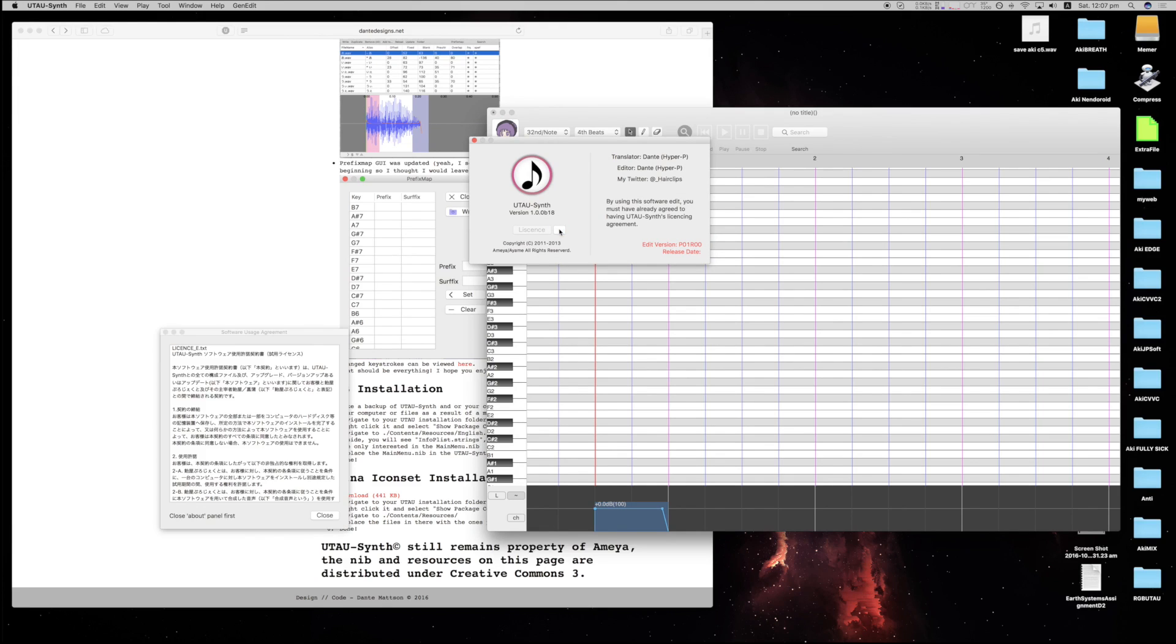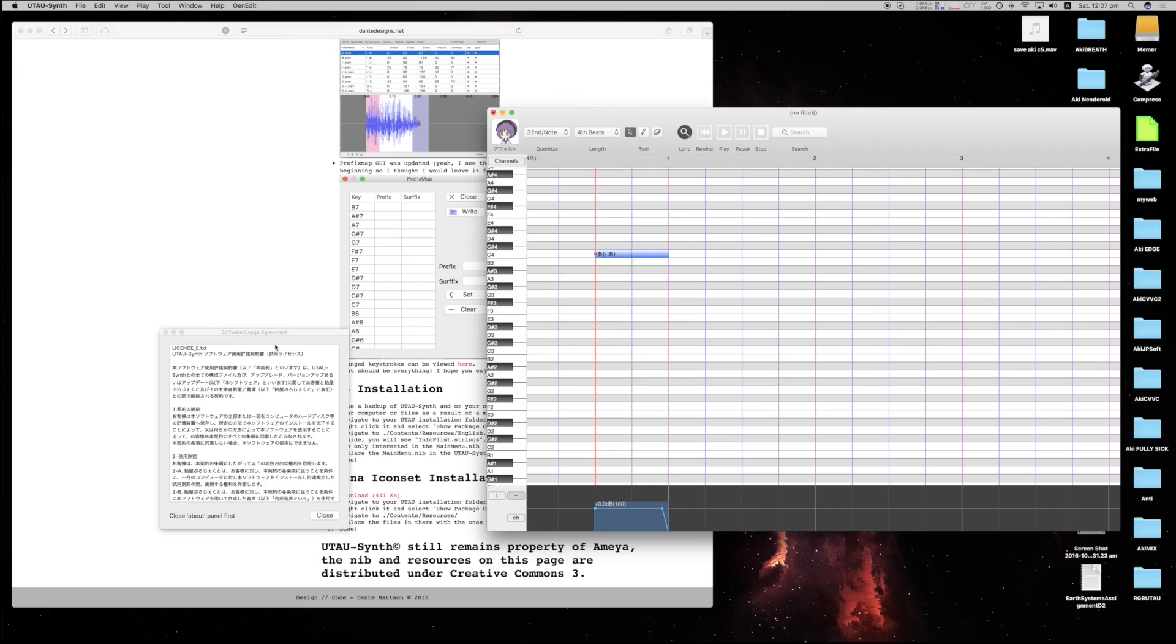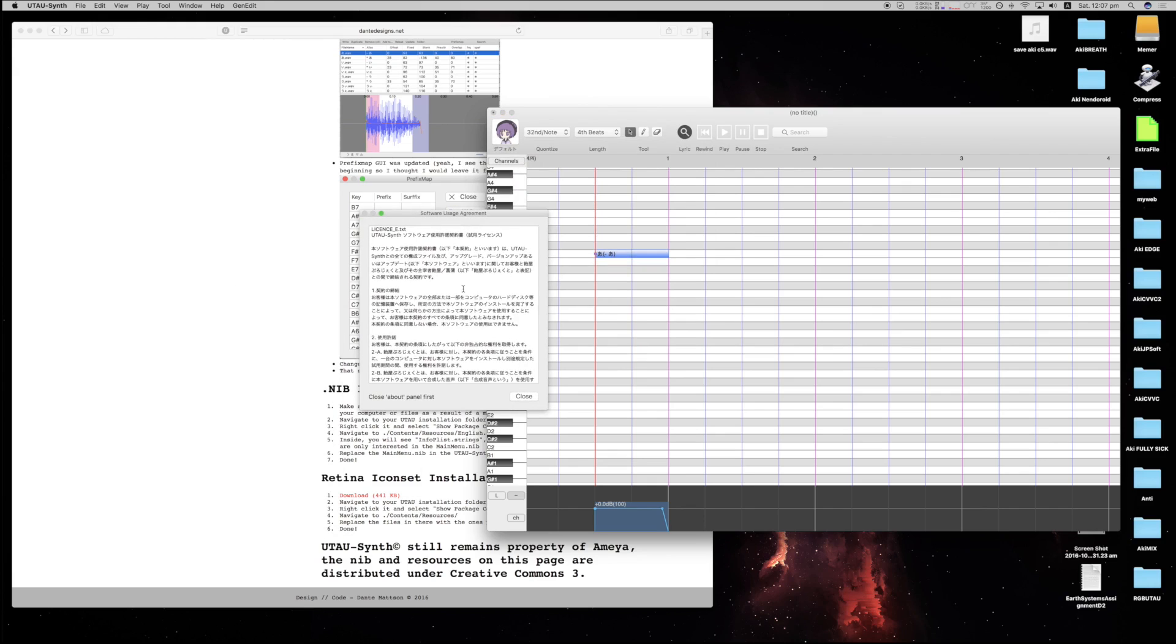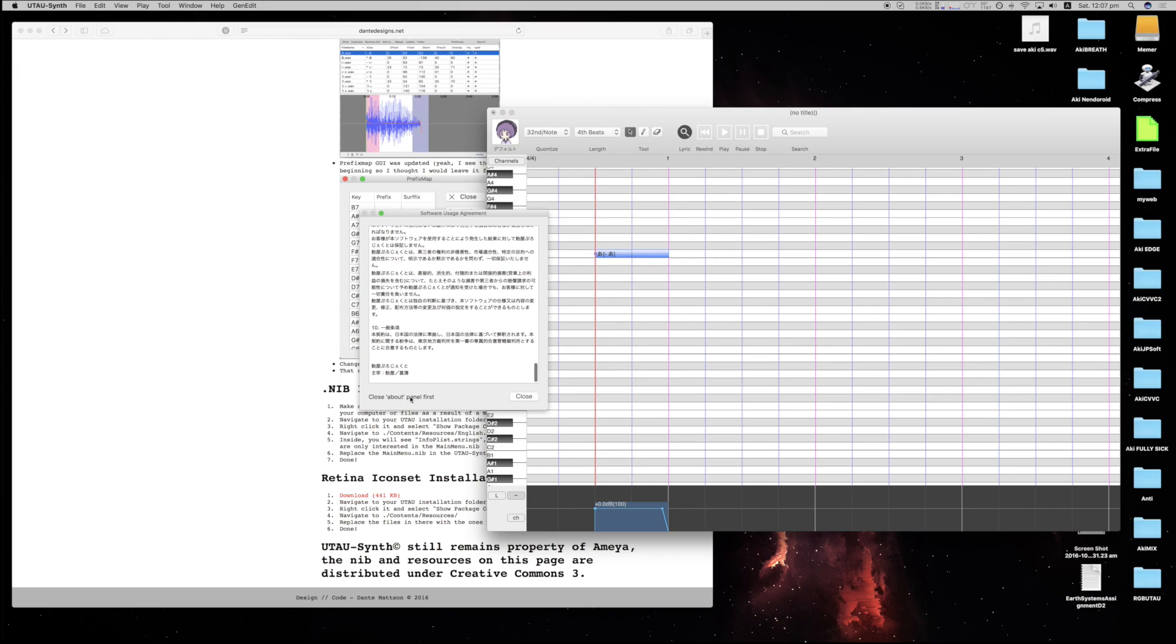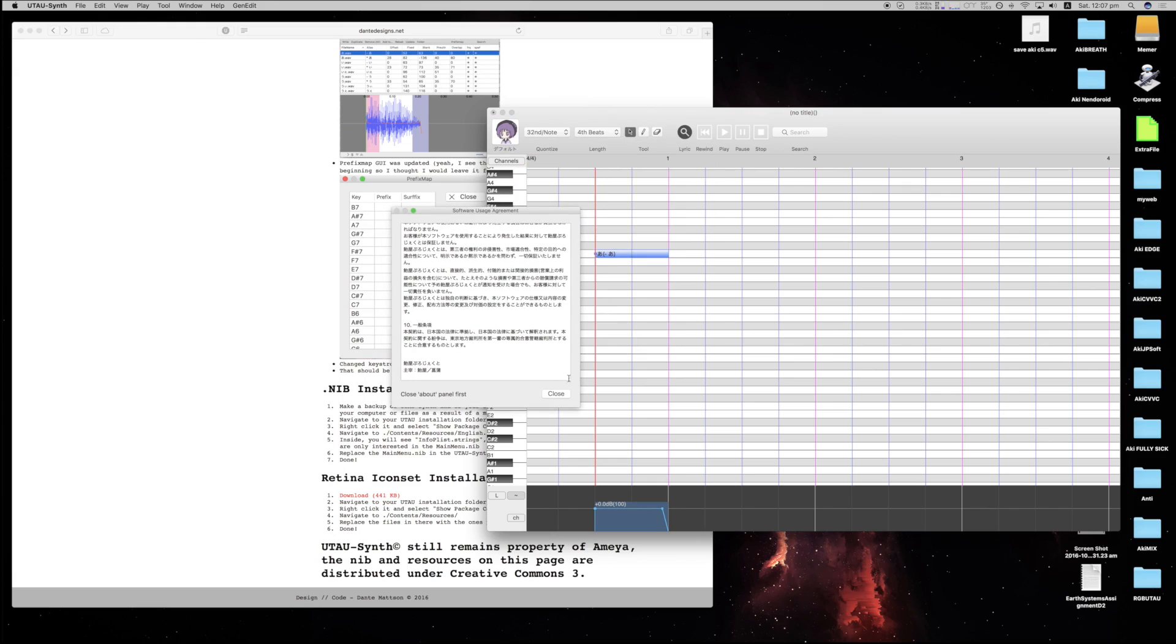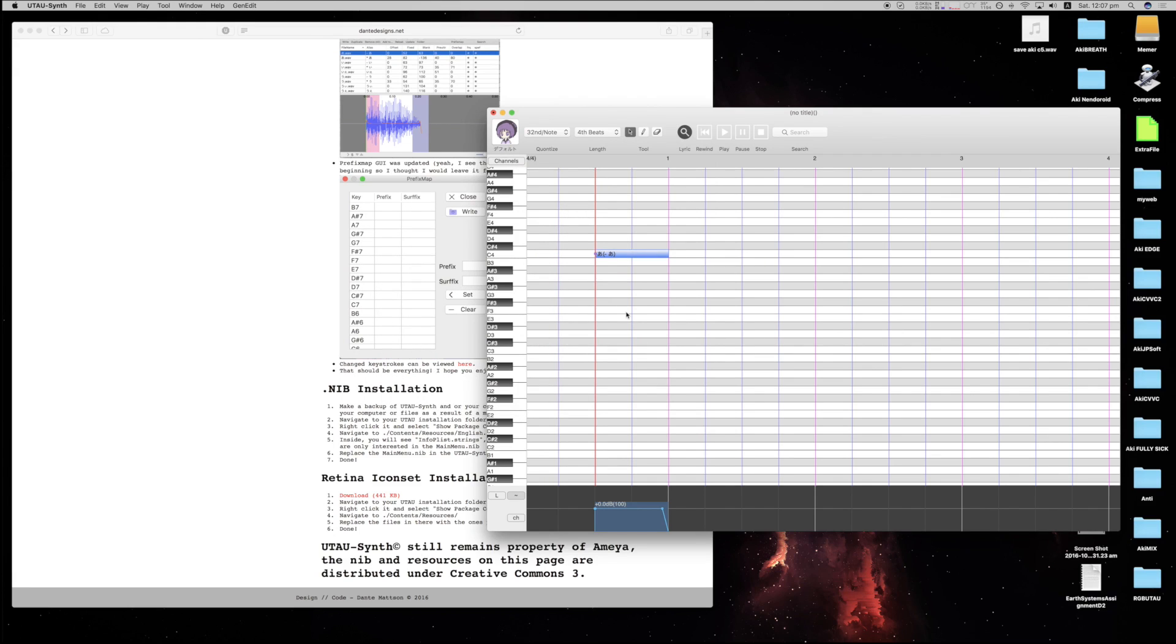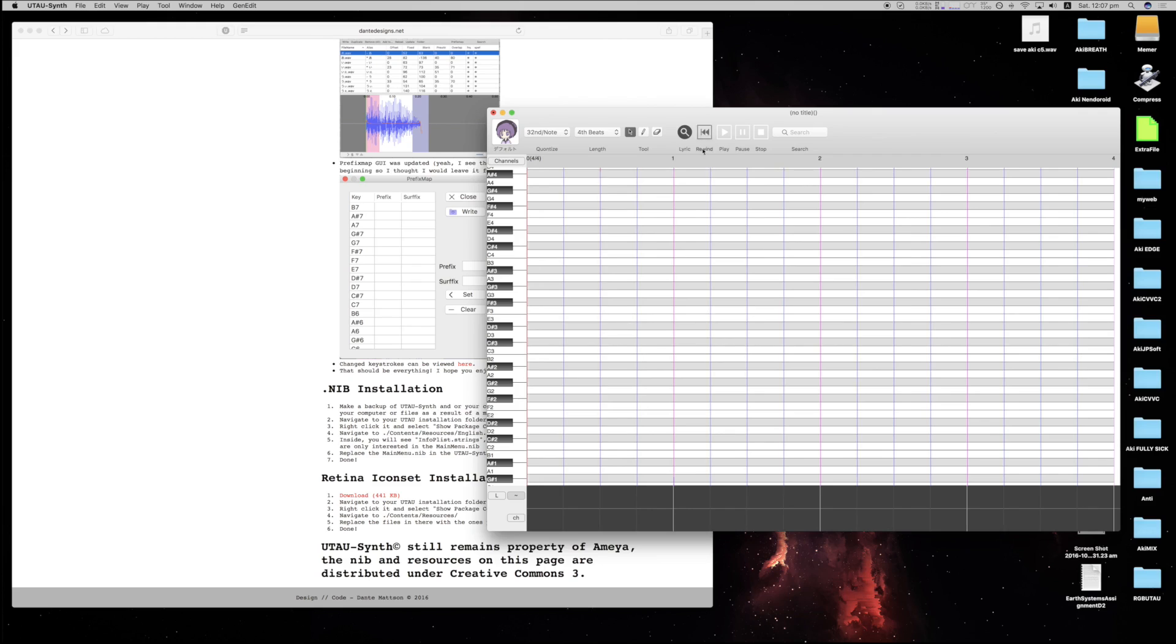Also, this is the license button. I couldn't get the license button to actually work, so it's just here. Yeah, close about panel first. You have to close that other one before you can actually close this one. There you go, close, you're good. And that's it. That's absolutely everything that I have changed in it.